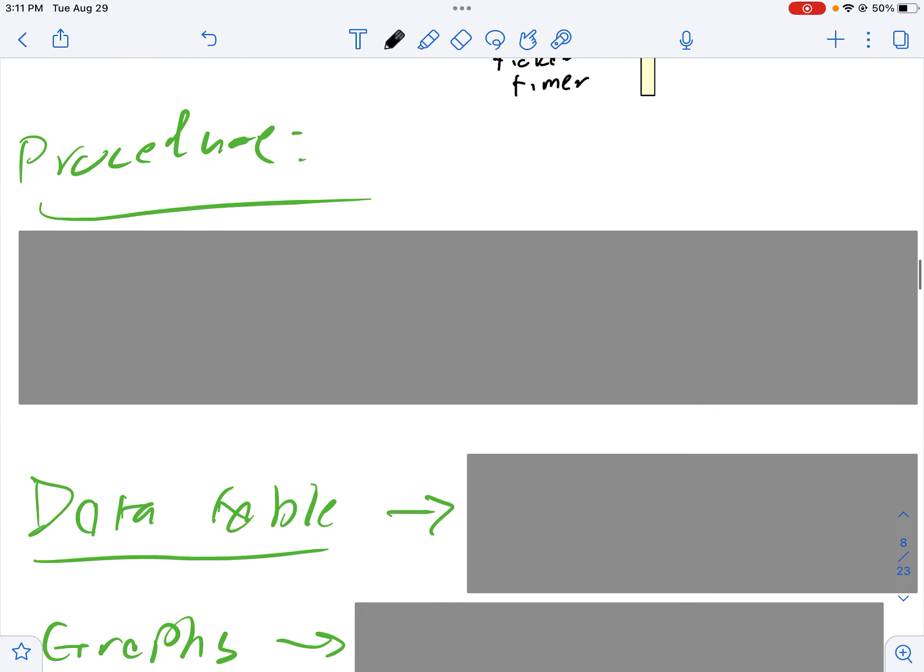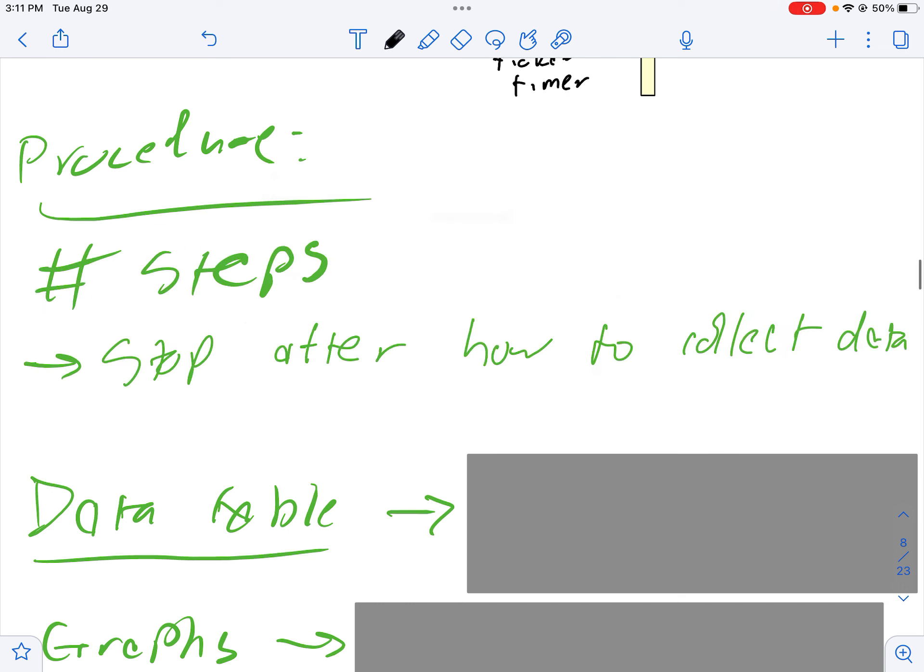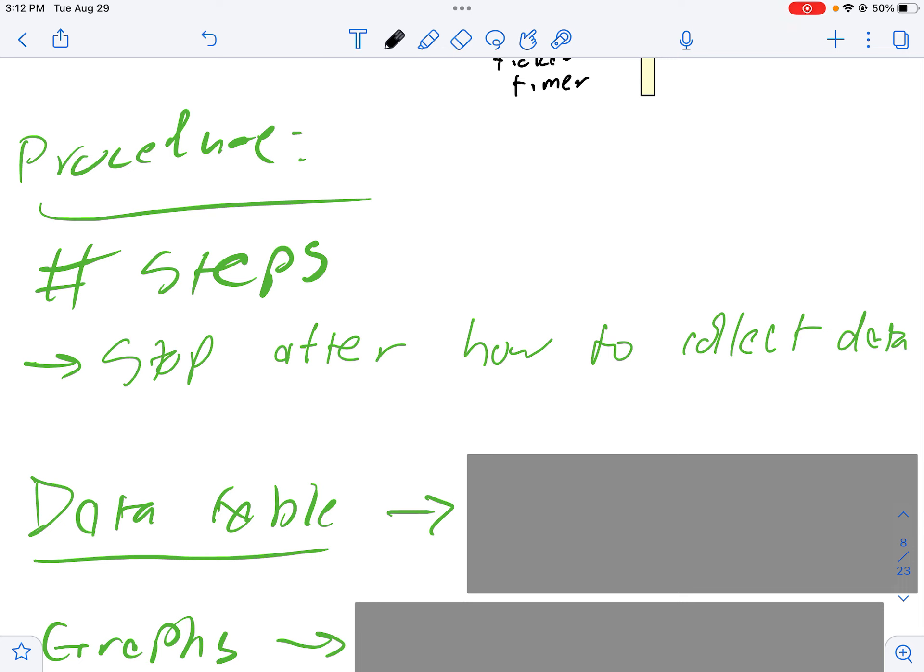As far as your procedure, what goes in there? We need a set of numbered steps that will take you through how you did your data collection. You need to put the carbon disk on the ticker tape, feed the tape into the ticker tape timer, turn on the ticker tape timer, and then pull so that you have three distinct regions: a higher velocity, a lower velocity, and a higher velocity. Then that's really it. You're going to make measurements after that and then do analysis. At most you might put a little blurb about measuring the displacement from the origin. Your procedure for the lab should be fairly short and just get you through the data collection.